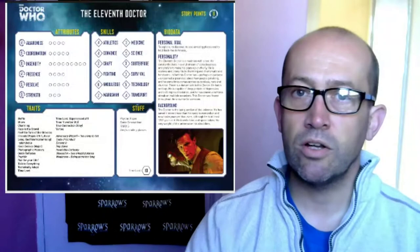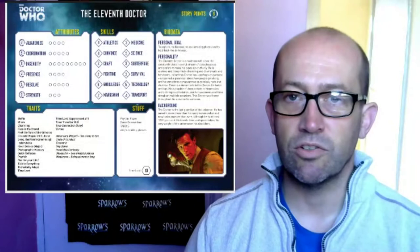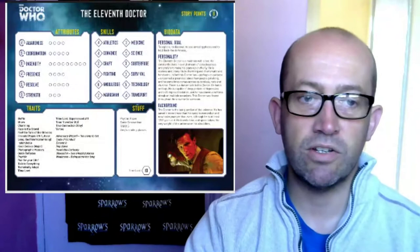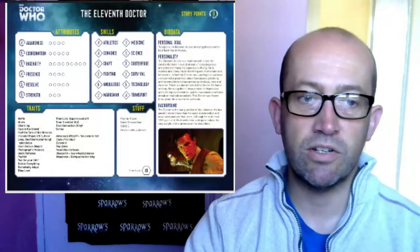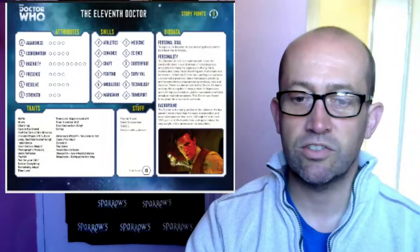The bio data section on the right-hand side is your backstory and information about your character — just so you can keep an eye on who they are and a little bit about them. That's pretty much all there is on your character sheet. So you've got your attributes top left, your skills in the centre, your traits, your list of stuff, your bio data, and your story points in the top right.